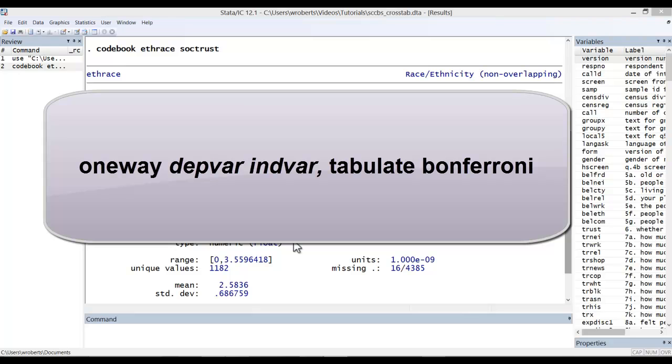I like to include tabulate and Bonferroni. The tabulate option will produce summary statistics for each group, including the mean and standard deviation on social trust in this case. The Bonferroni option has Stata conduct multiple comparison tests between the groups, allowing you to see which groups' means are significantly different from one another.